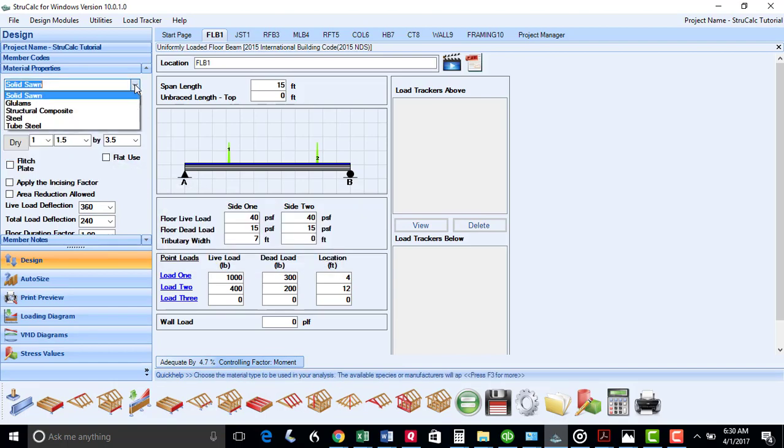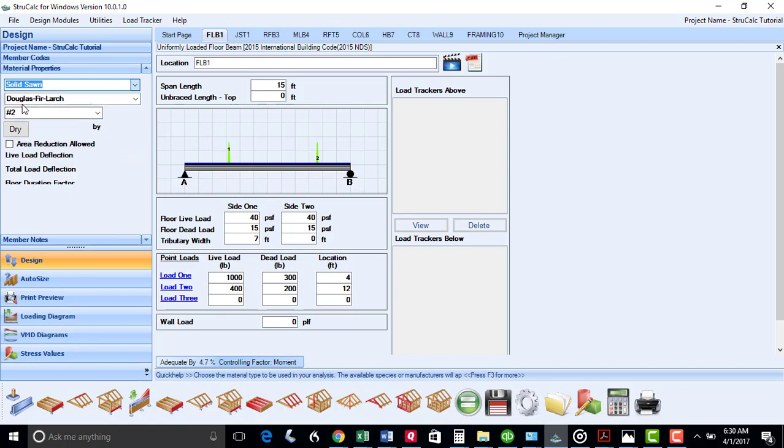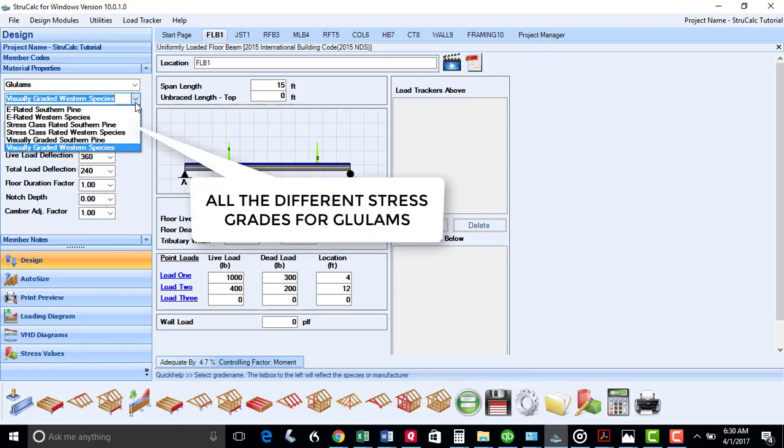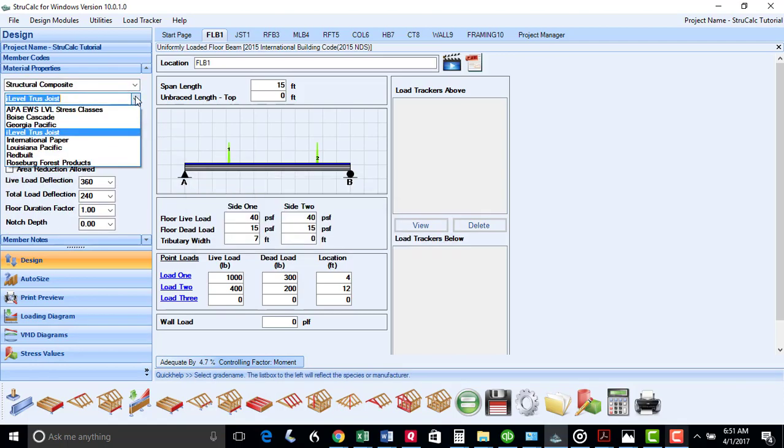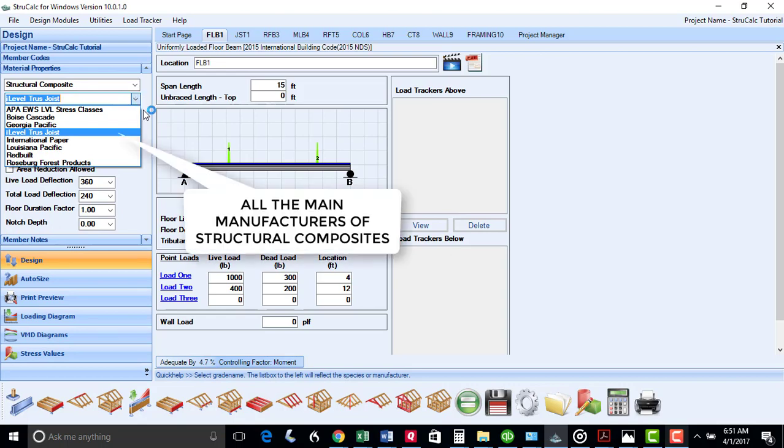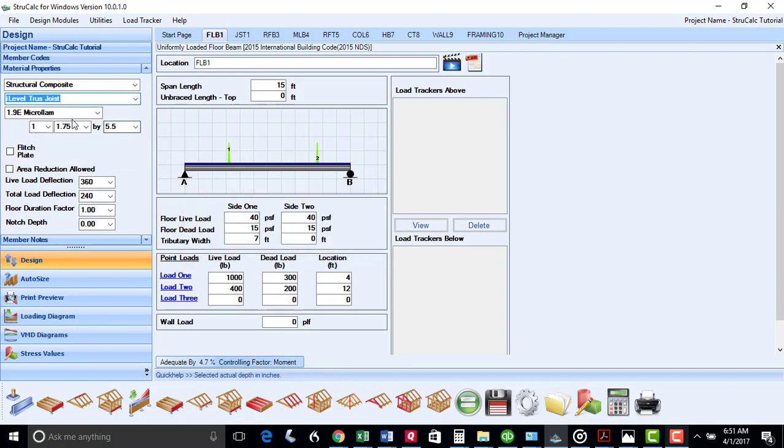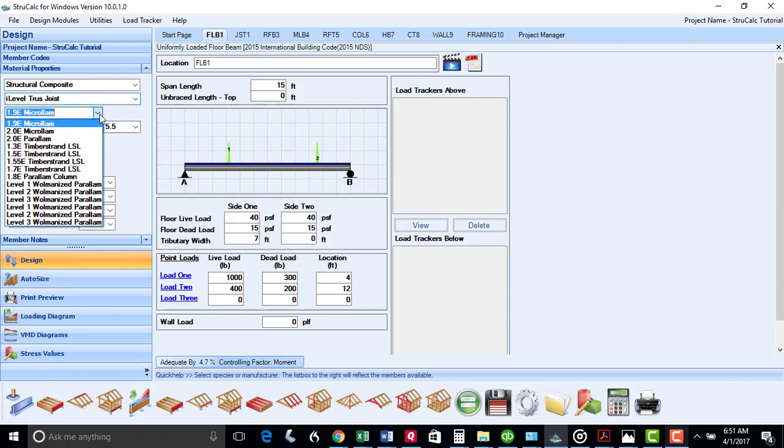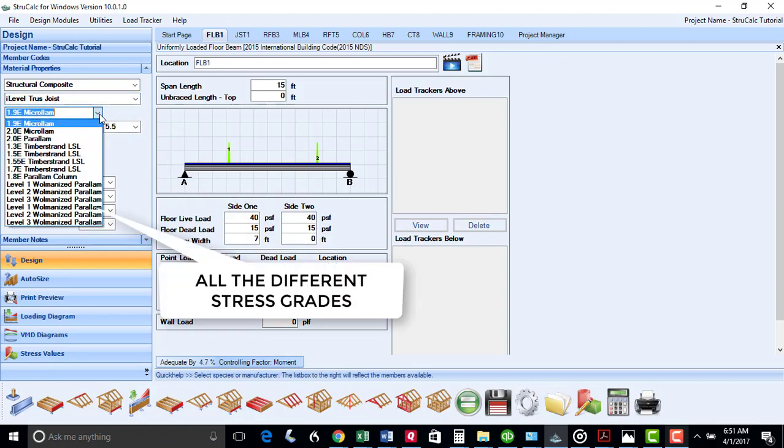StrucCalc also has all the different stress grades for glulam materials. It has structural composites from all the main manufacturers in the United States, along with their different stress grades.